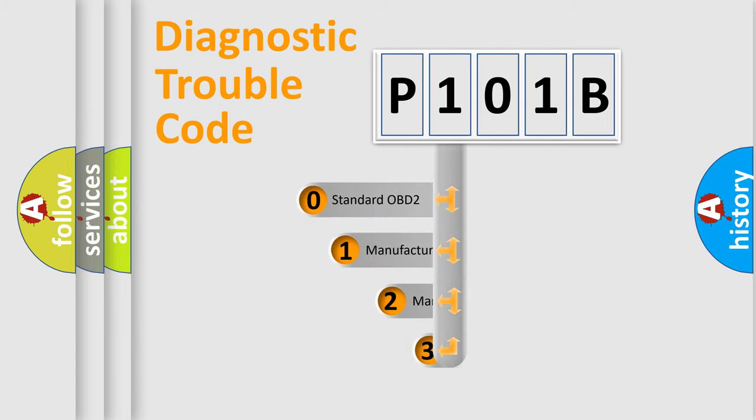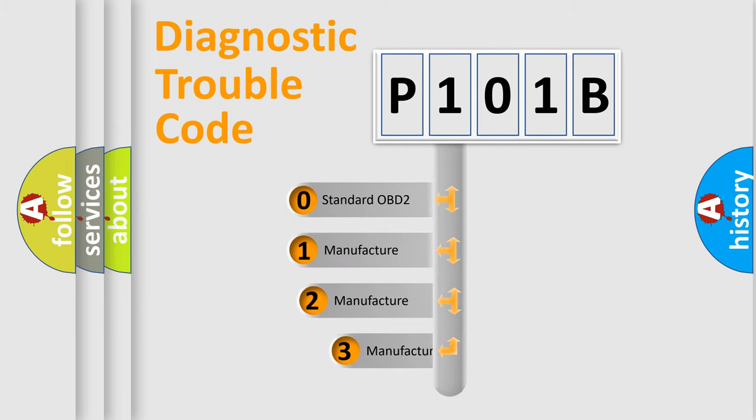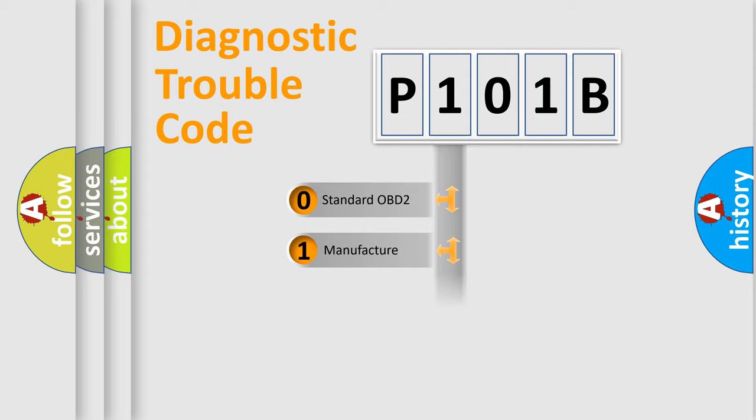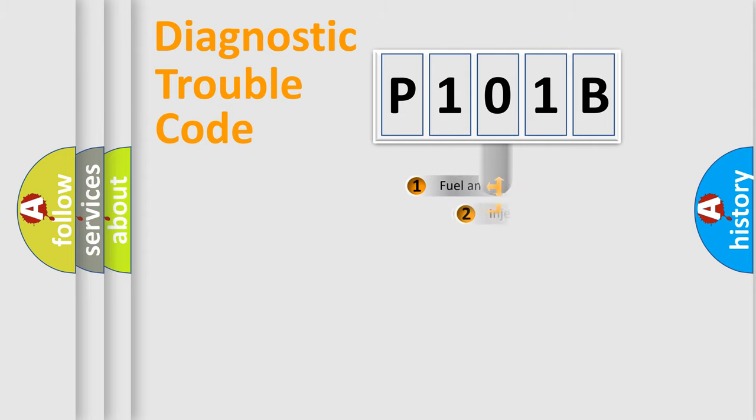If the second character is expressed as zero, it is a standardized error. In the case of numbers 1, 2, or 3, it is a manufacturer-specific error.